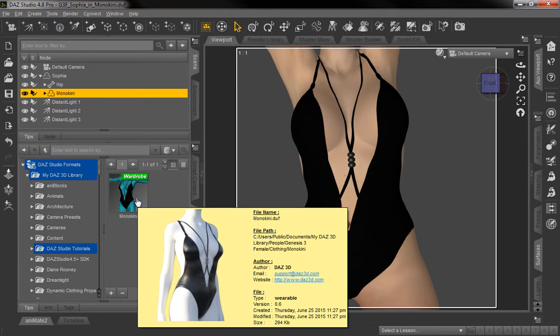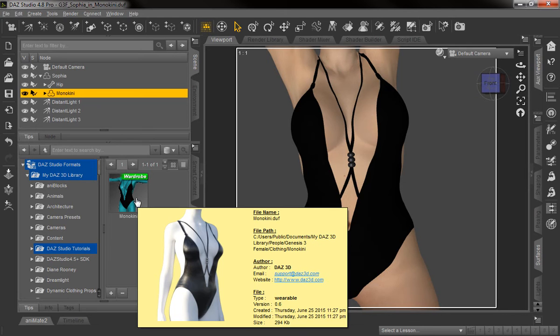We'll begin by showing you in DAZ Studio 4.8. You can see here we've loaded the Sophia character for the Genesis 3 female, and we've applied the monokini clothing outfit to her.